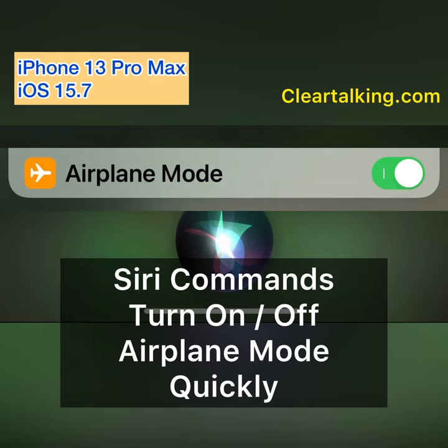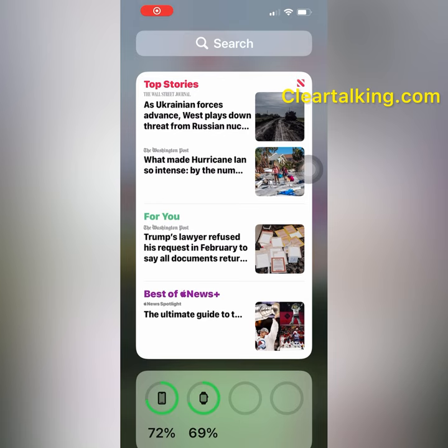You can use Siri voice commands to quickly activate or deactivate airplane mode on your iPhone. This is helpful if you want to manage the airplane mode settings quickly without reaching the iPhone.